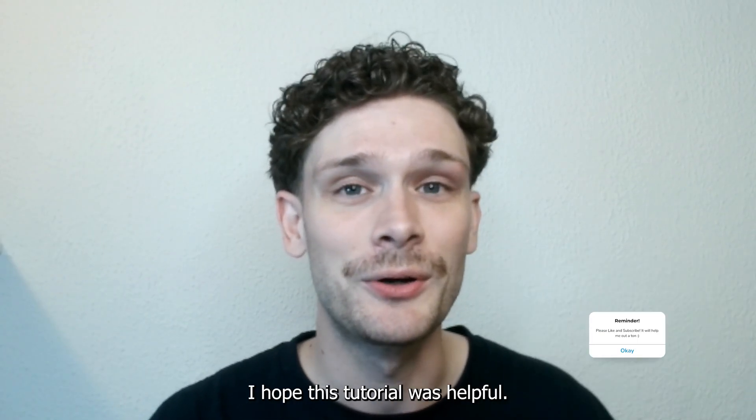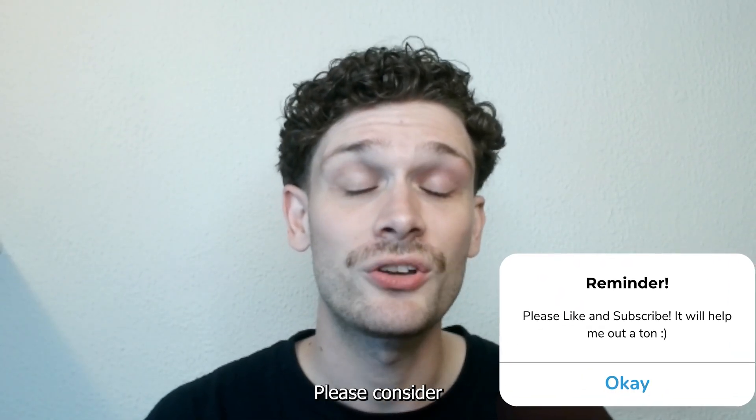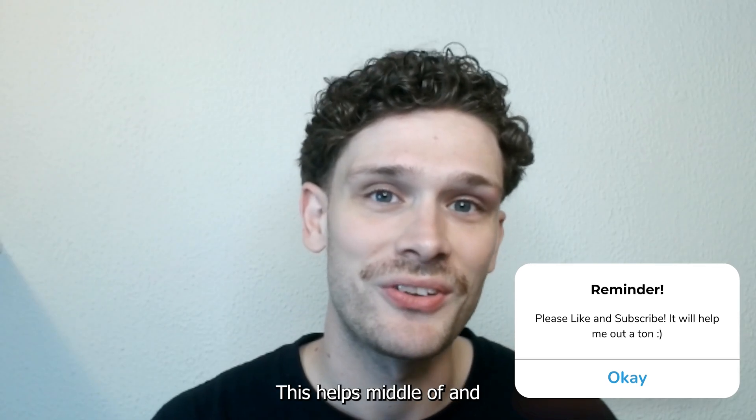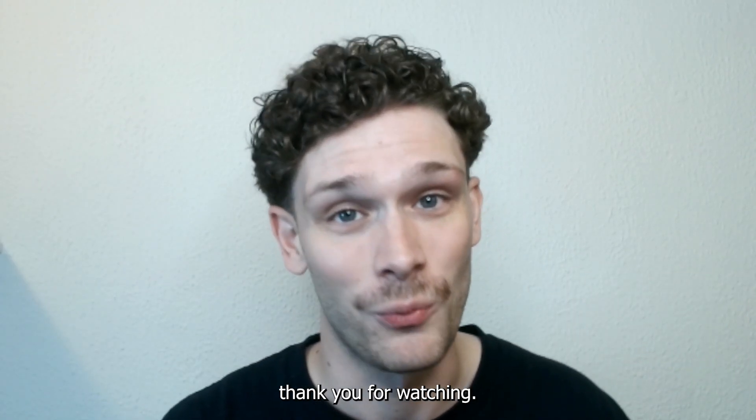I hope this tutorial was helpful. Please consider subscribing to my YouTube channel. This helps me a lot and thank you for watching.